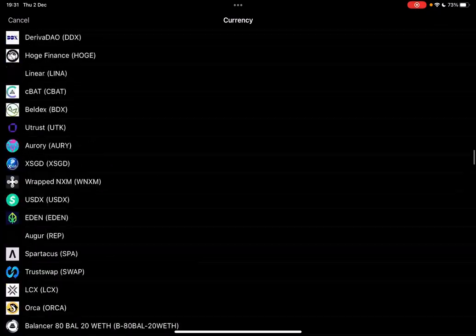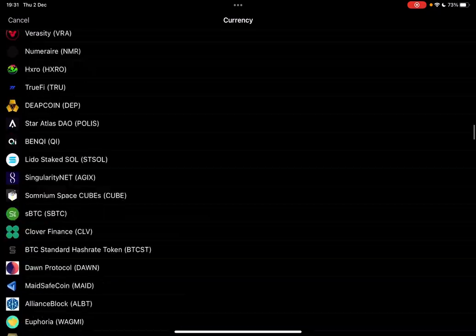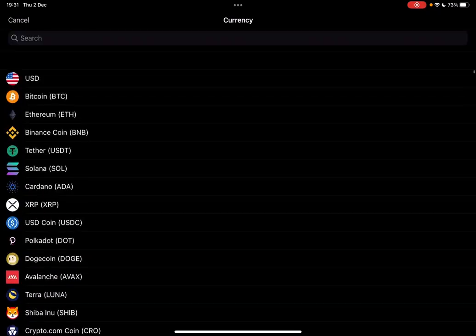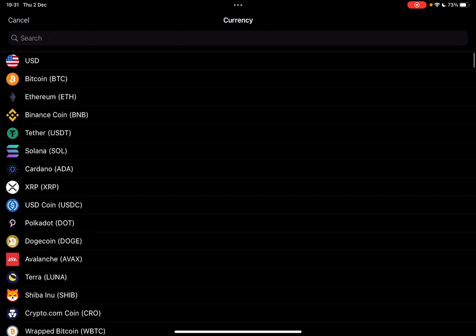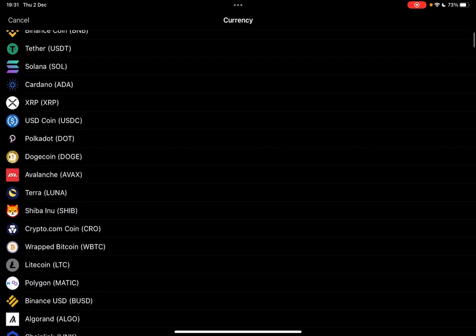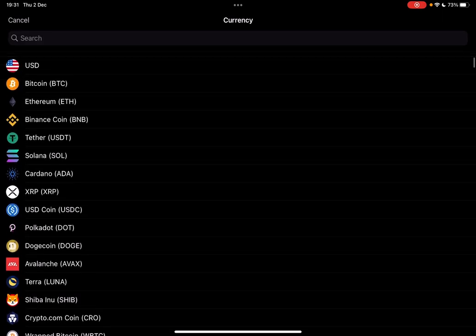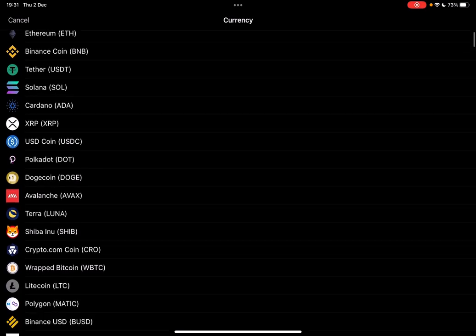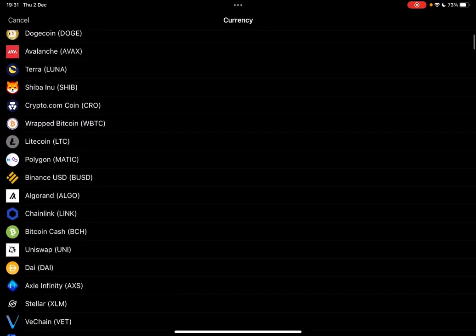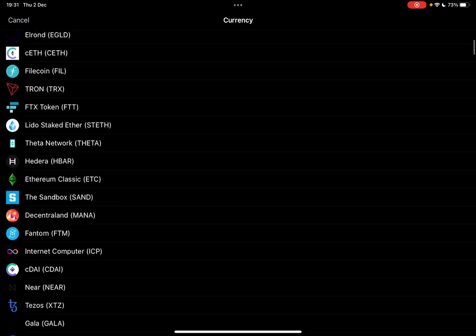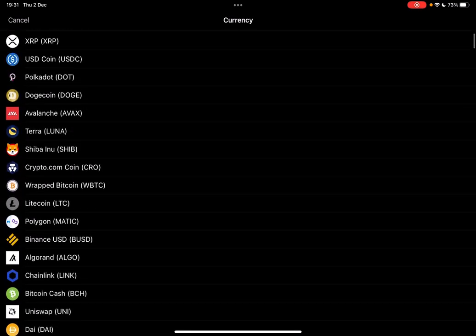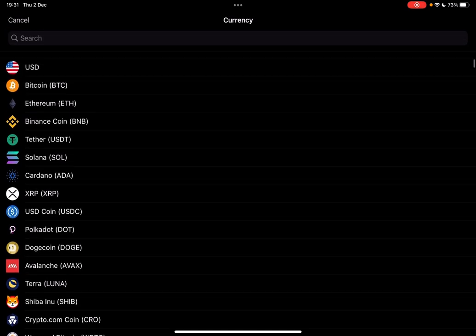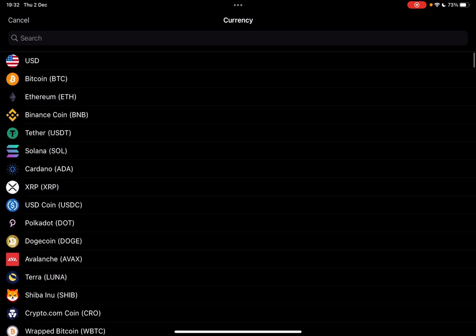And you can choose from these cryptos. I think they are in market cap order. So yeah, you probably can find your cryptos, and then just tap on the one that you are interested in.